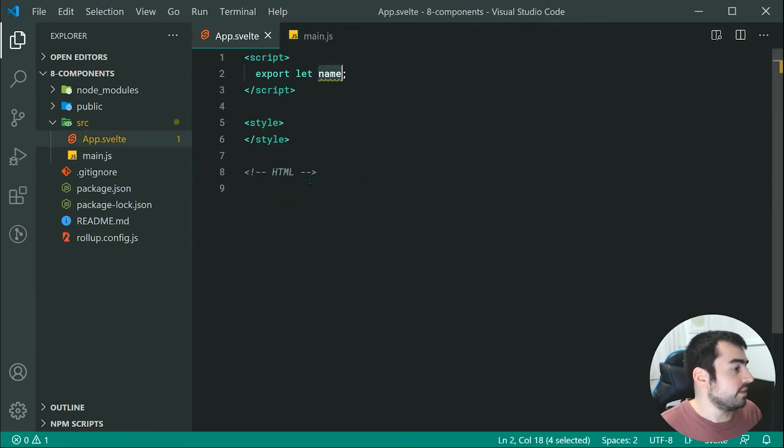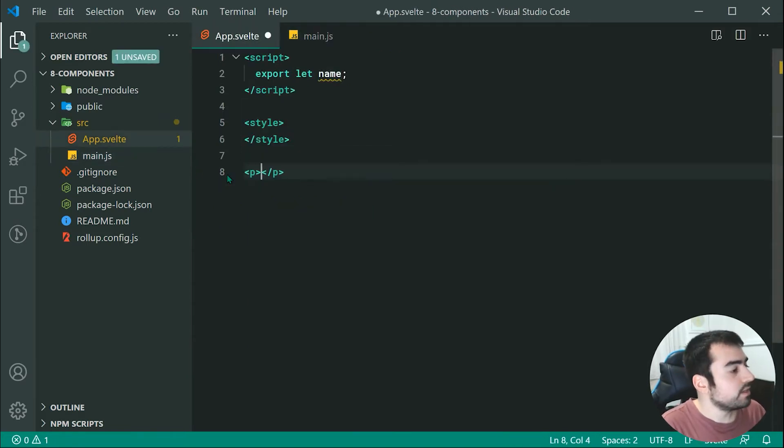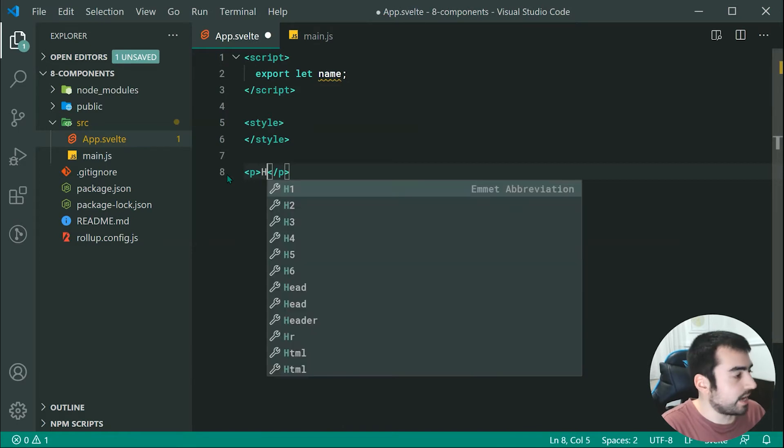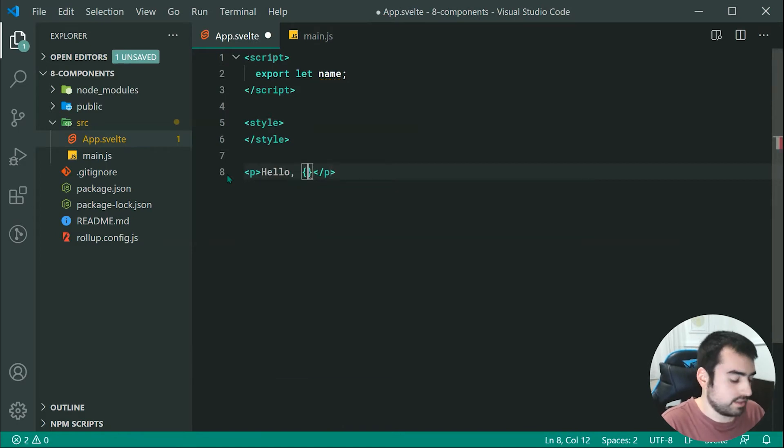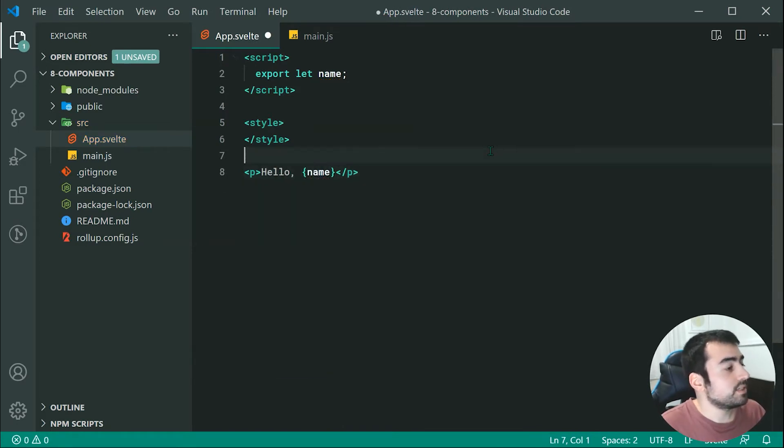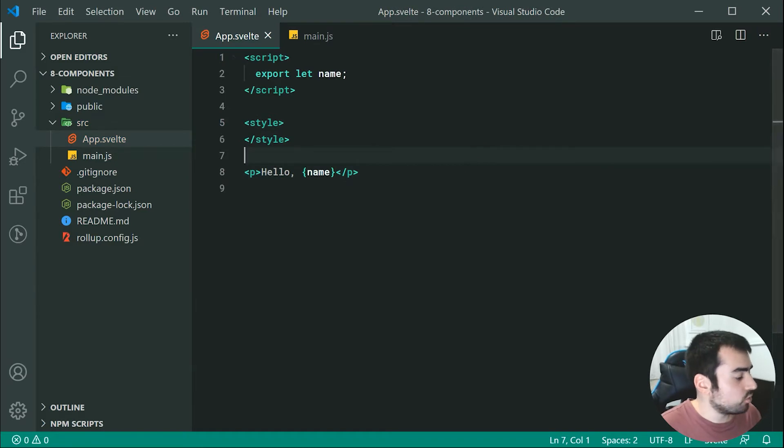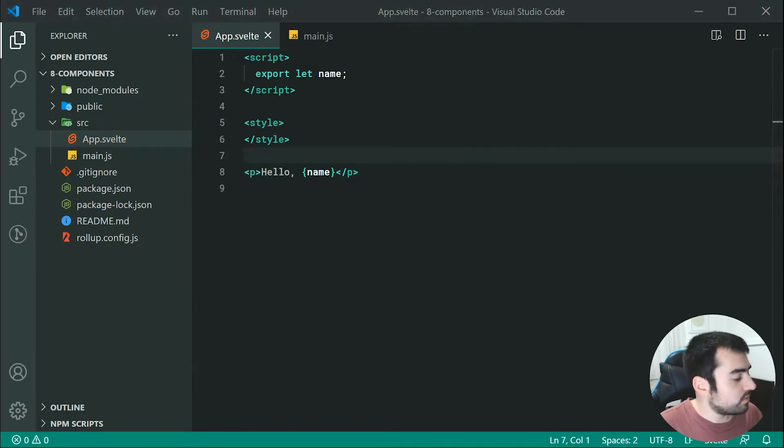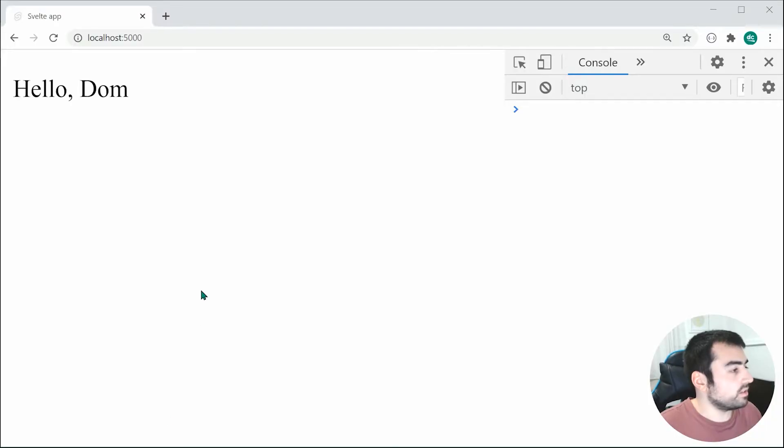I can then say something like P and I can say hello then pass through here the name. Now saving this, we can go back inside the browser and we can see right here we get hello and then DOM.